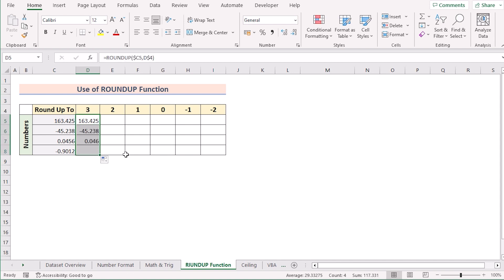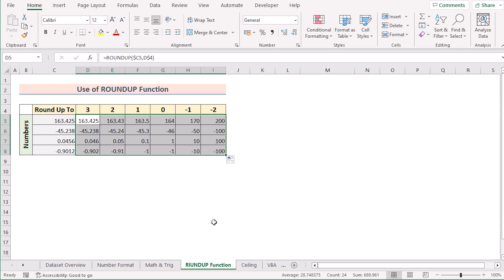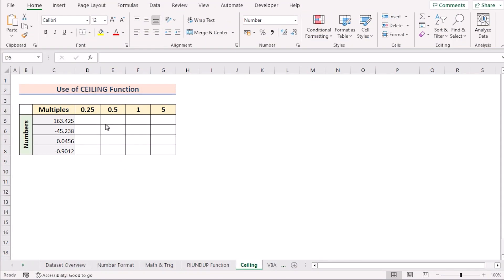Hit Enter to get the result for three decimal places. Drag the formula to the last cell, then drag from left to right to get results for 3, 2, 1, 0, -1, and -2. That's the ROUNDUP function method.